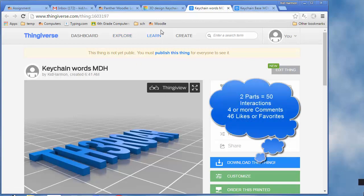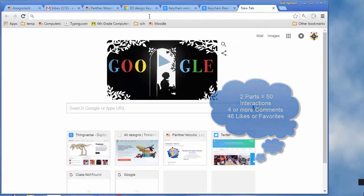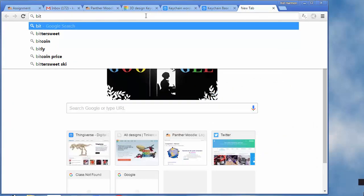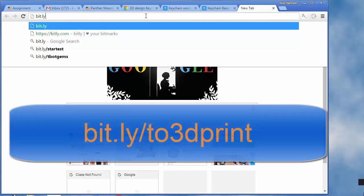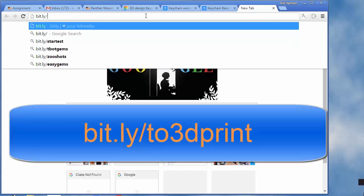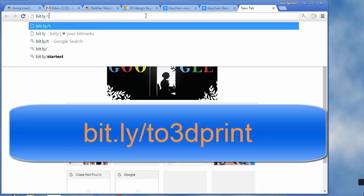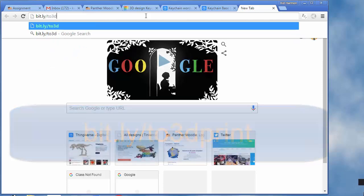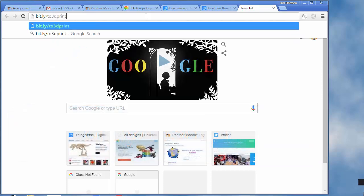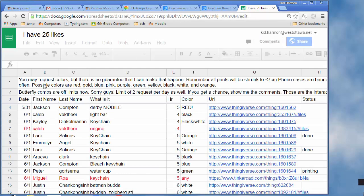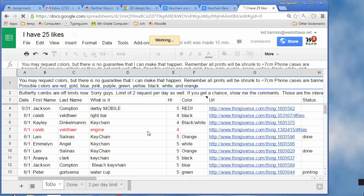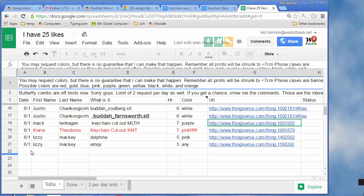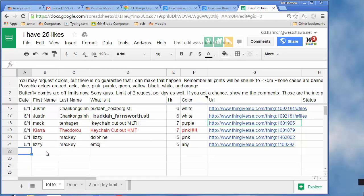Then you need to go to the spreadsheet. I've got a new way to get there—if you type bit.ly/to3dprint, it takes you to our special sheet. So if you're trying to share this with somebody else that was doing likes, that's how you do it. You need to fill this in as two pieces.